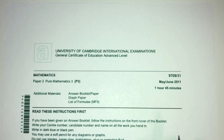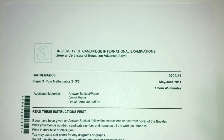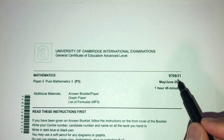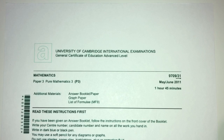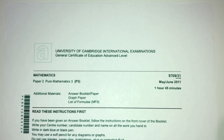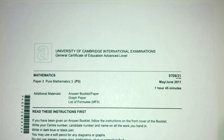Hey, what's up? Welcome back to this new video. This one is Paper 3.1 of May/June 2001 for A-level math. With that being said, let's move on to the questions we have for you today.